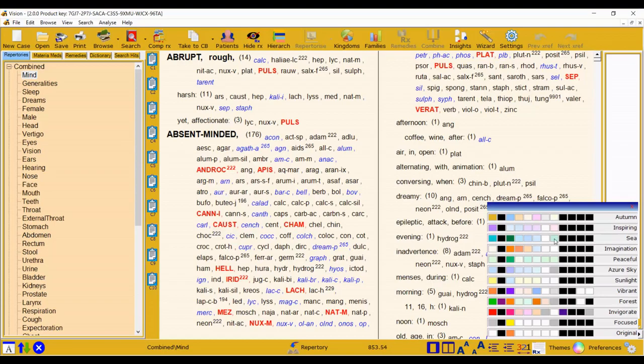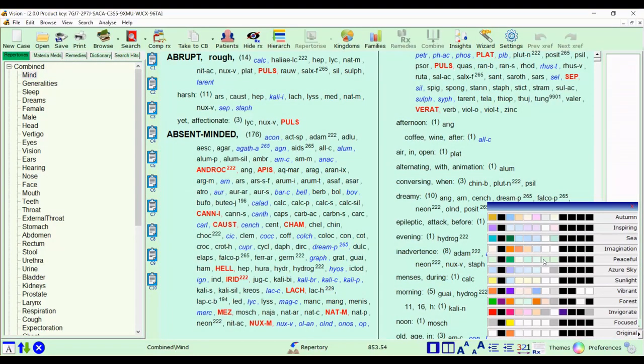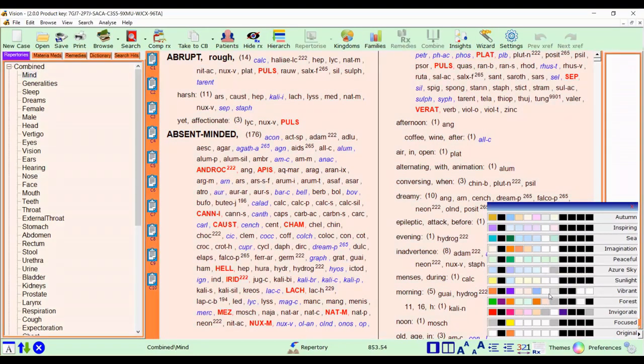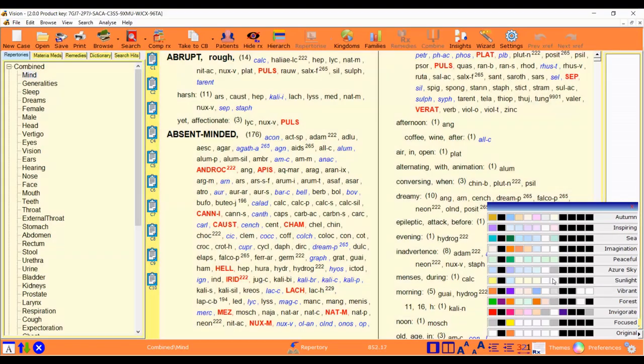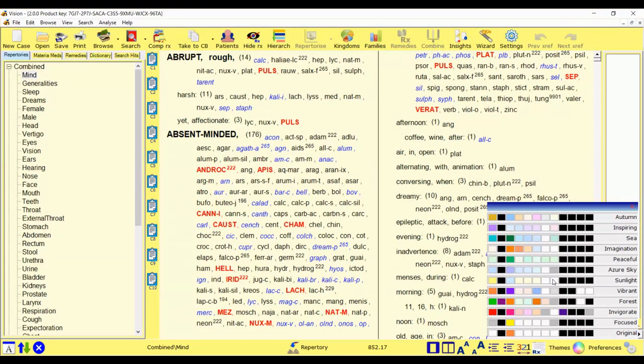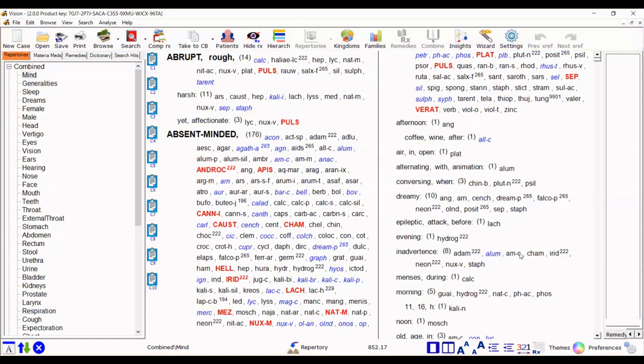Some of the themes are relaxing, some are inspiring, some are peaceful and some are vibrant and focused and allow you to be energized when working. And you can choose whichever theme you like or even set it back to the original if that's what you prefer with just a single click.